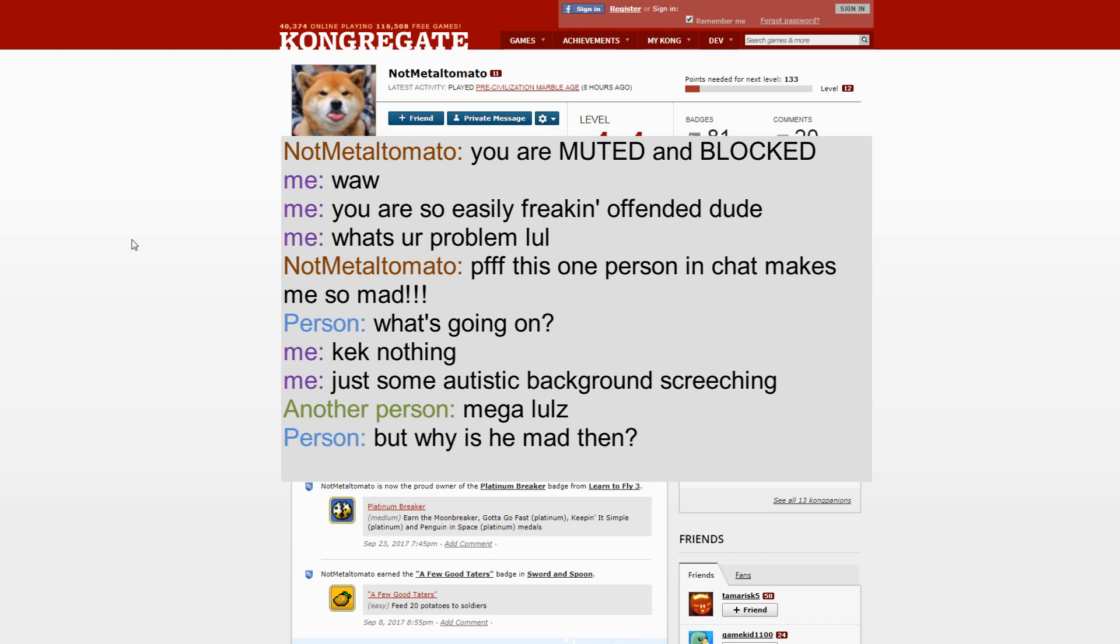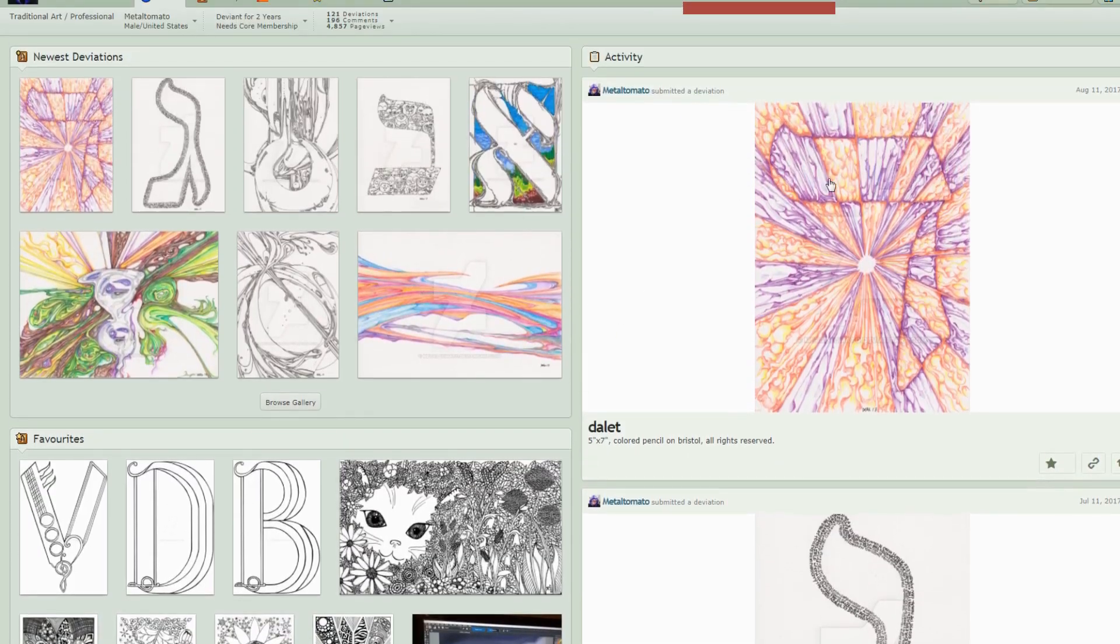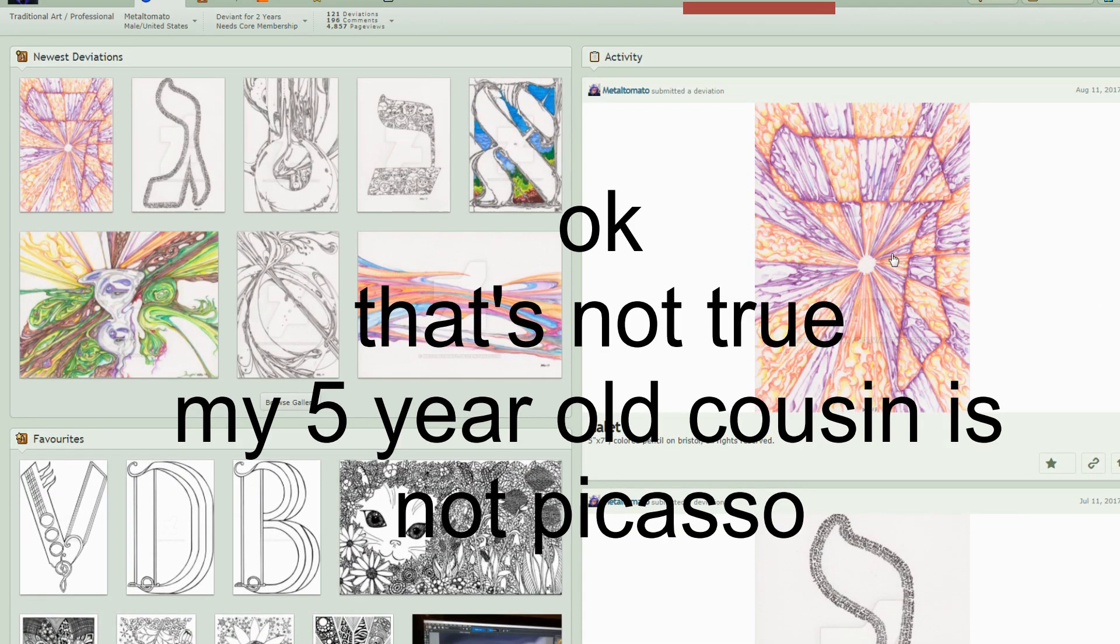At one point I went to his profile and I went to his DeviantArt that he had linked. And it was this... and like his drawings look like something my five-year-old cousin can make. What is that?